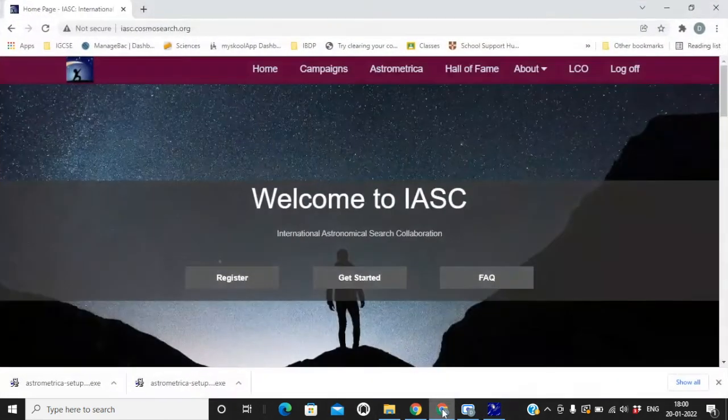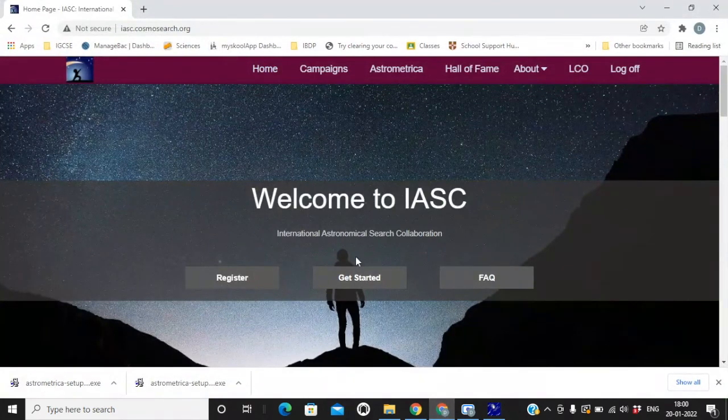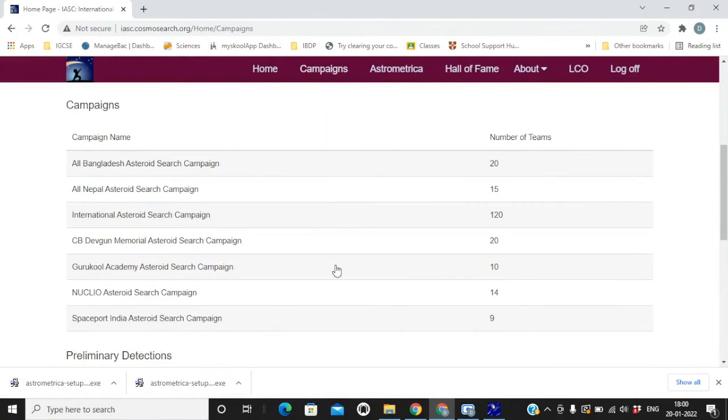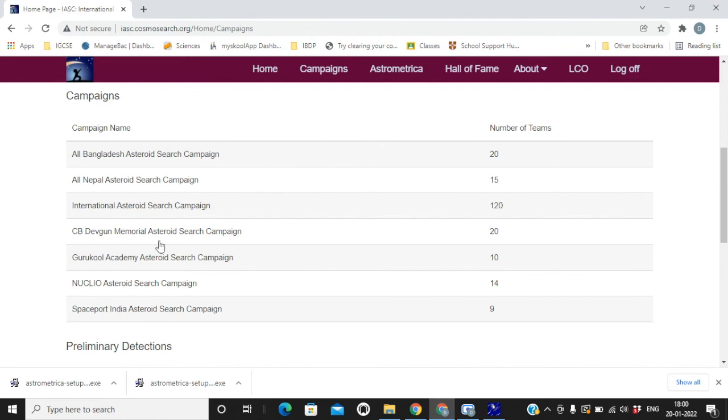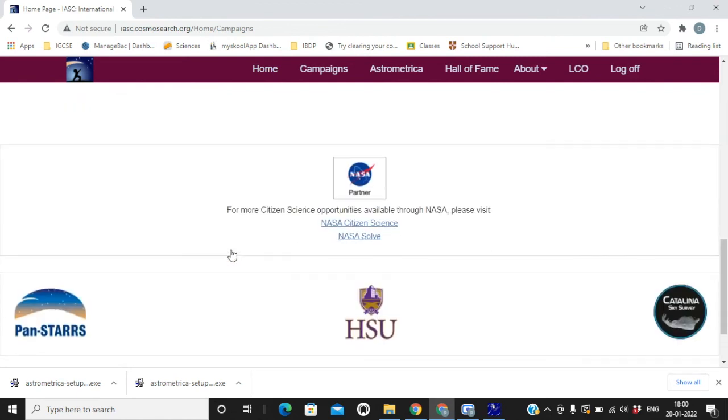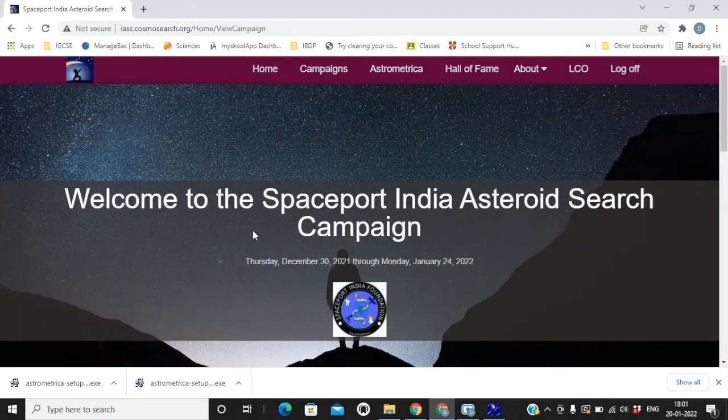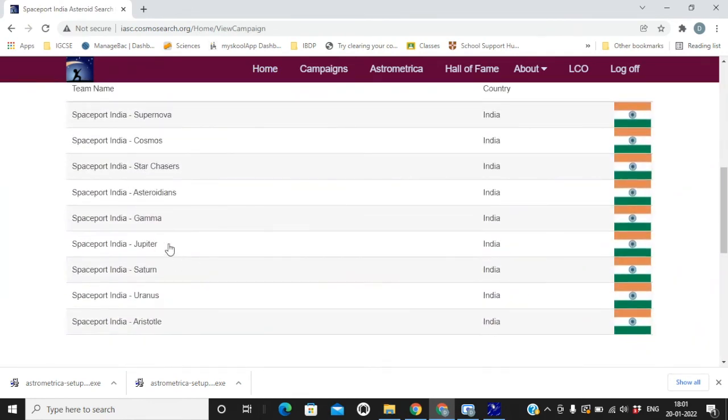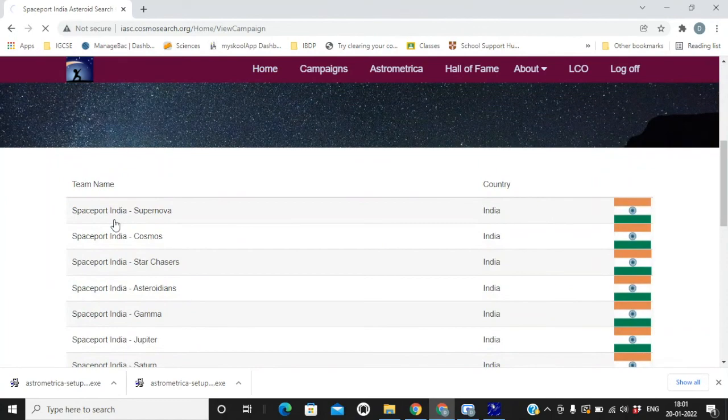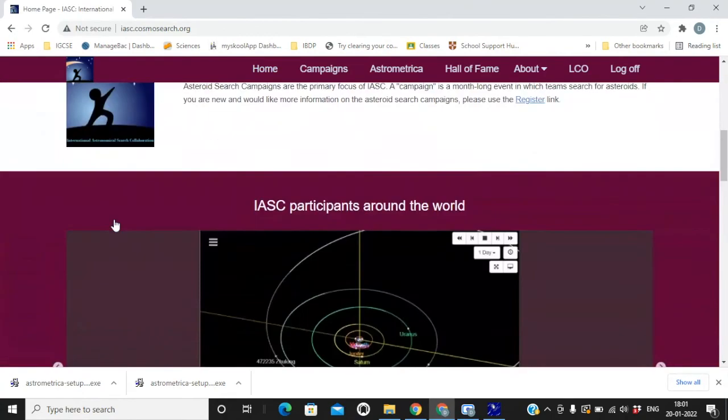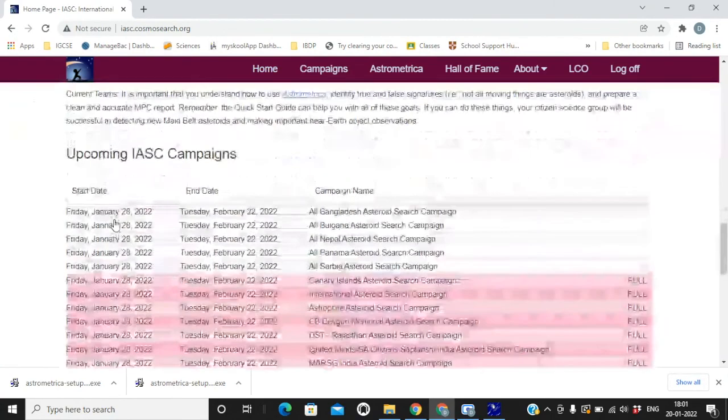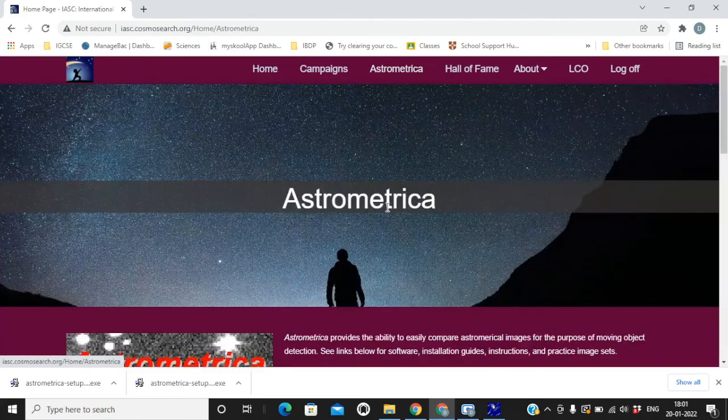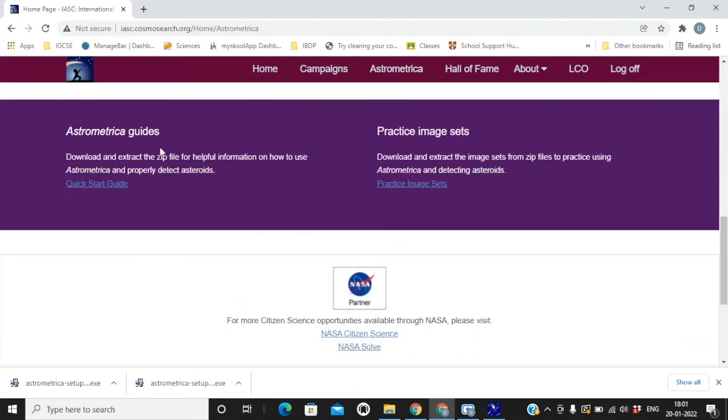Now the next part is to download practice image sets. Before the campaign starts, it's always recommended we go and practice certain samples. To do so, go to IASC website again. Click on campaigns. Here are the current ongoing campaigns that you will see. When you participate in any campaign, your campaign will highlight here and you will be able to see all the preliminary detections that you are doing. Your data files you will get from this particular website. You have to open your campaign and your files will be available. Right now I am not a part of any campaign, but practice image sets are available on third tab. Click on astrometrica. Scroll down. It's always best if we go to the quick start guide. Here are the practice image sets. Just click on them and it will start downloading.